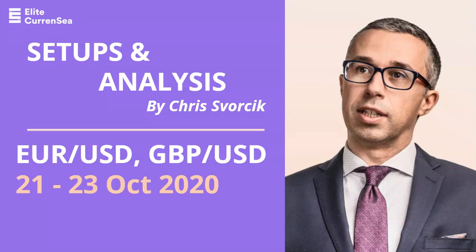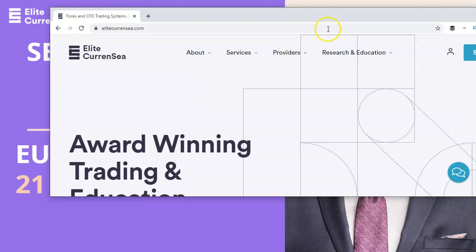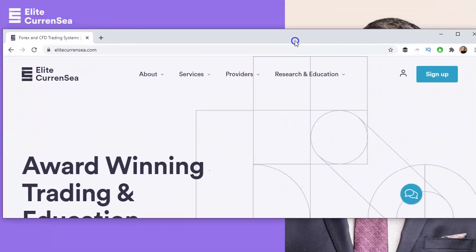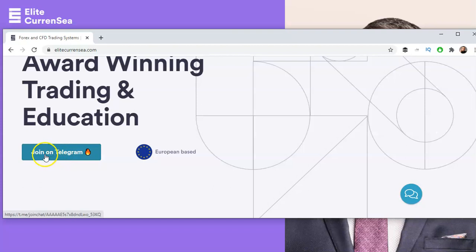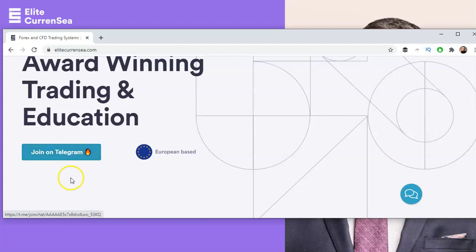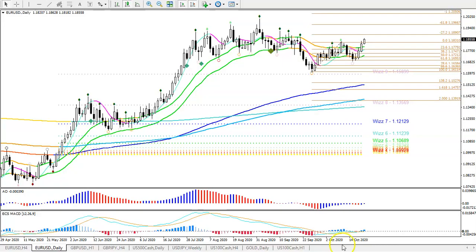Hello traders, good morning, welcome to Elite Currency. My name is Chris Sworsig and we're going to take a look at the Euro Dollar and Pound Dollar. First of all, I wanted to quickly let you know that on our website you will find a button to join on Telegram, where you'll get the newest updates. Definitely recommend that, so feel free to join. Now looking at the Euro Dollar daily chart, we had two bullish days in a row.